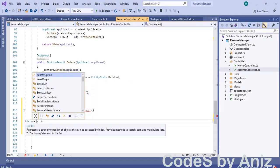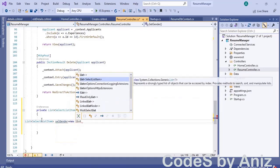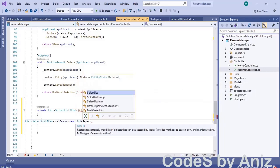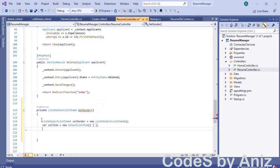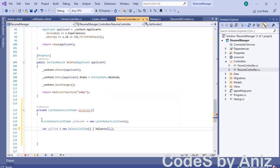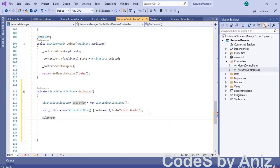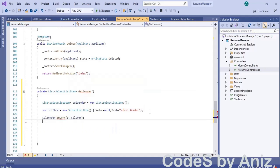This method will return a list of SelectList items. There is an error indicator below the method name, so click Show Potential Fixes and select the first suggested fix to resolve this issue. Then declare a variable named CellGender, which holds a List of SelectListItem type. Set this variable to a new List of SelectListItem. After that, add one more variable named CellItem. Set the value of the new SelectListItem to null and set the text to SelectGender. Then add this CellItem to the first position of the CellGender list using the insert method.